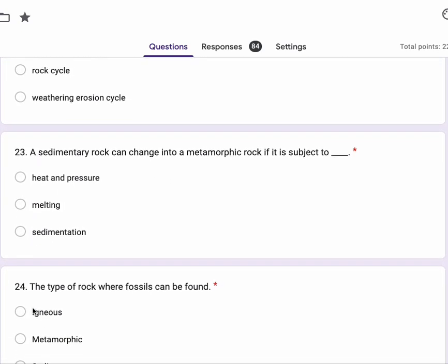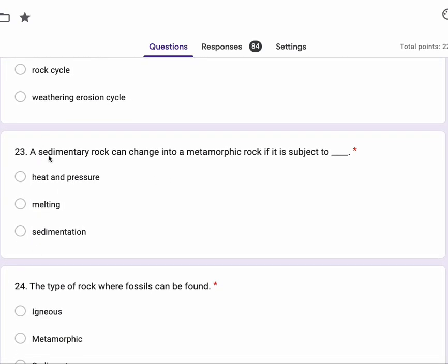Number 23, a sedimentary rock can change into a metamorphic rock if it is subject to heat and pressure, melting, sedimentation.